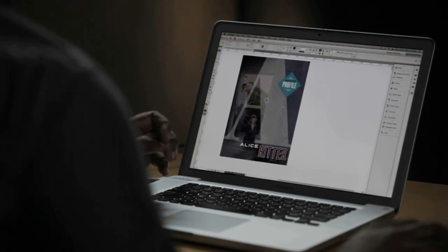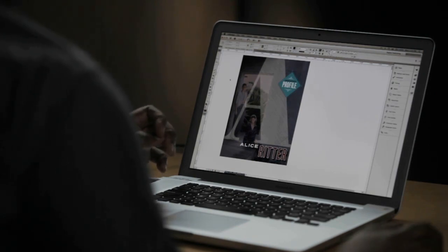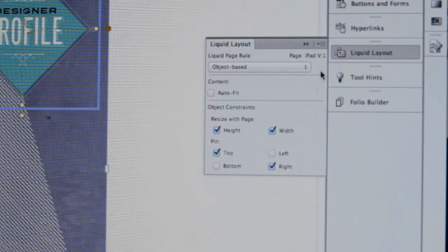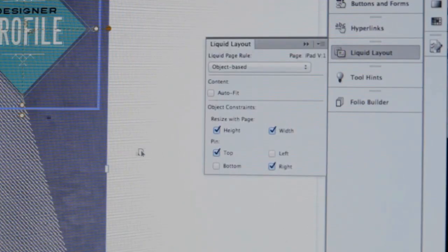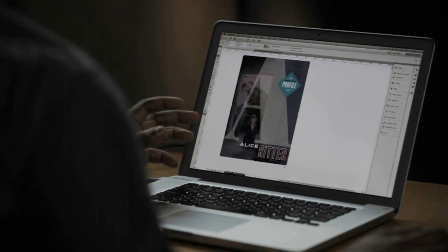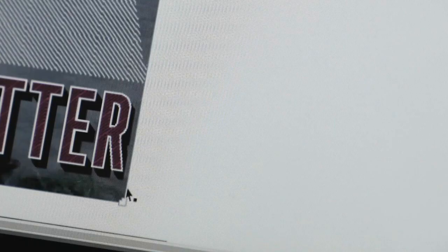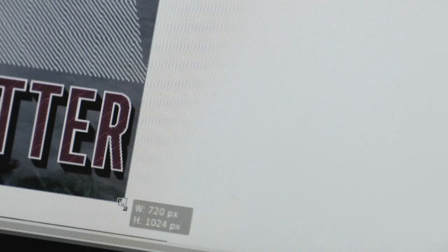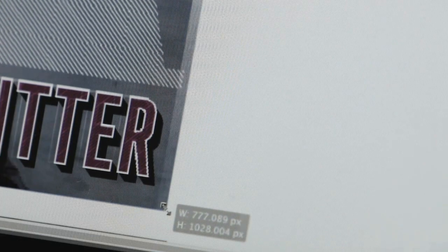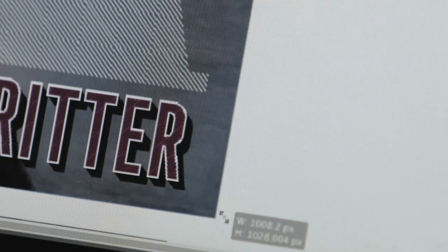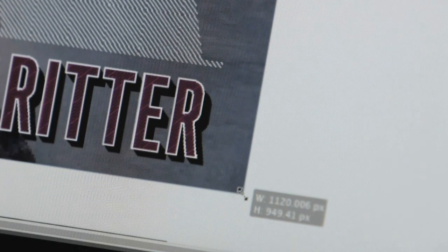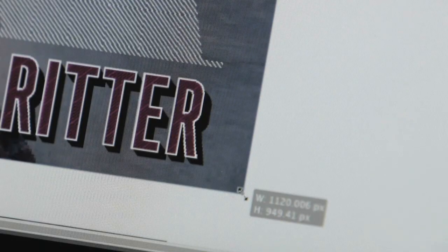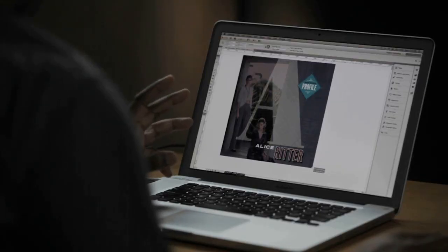With this new InDesign update, we have the ability to use the new Liquid Layout feature. For example, if I grab my page tool, I can go ahead and reflow or resize my content for a different printed page size or a different screen size.